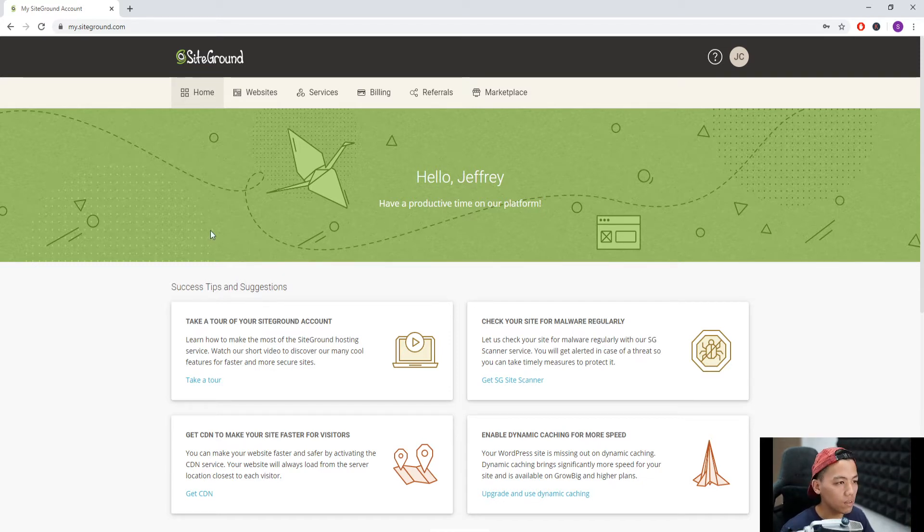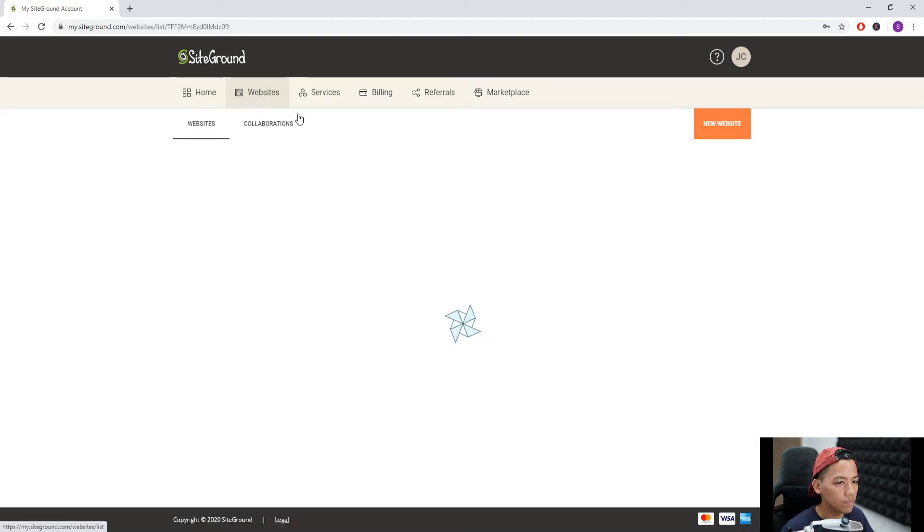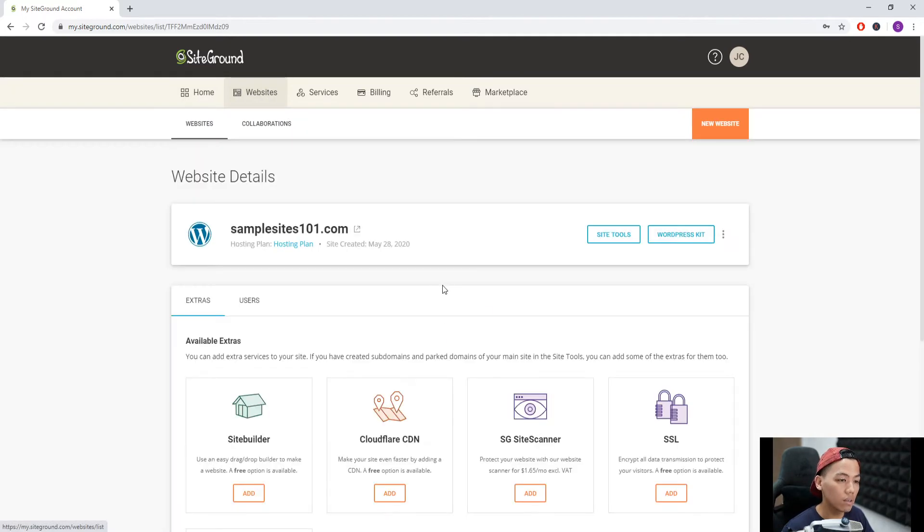First, let's go to our websites here. We wait, and then we go to SiteTools.